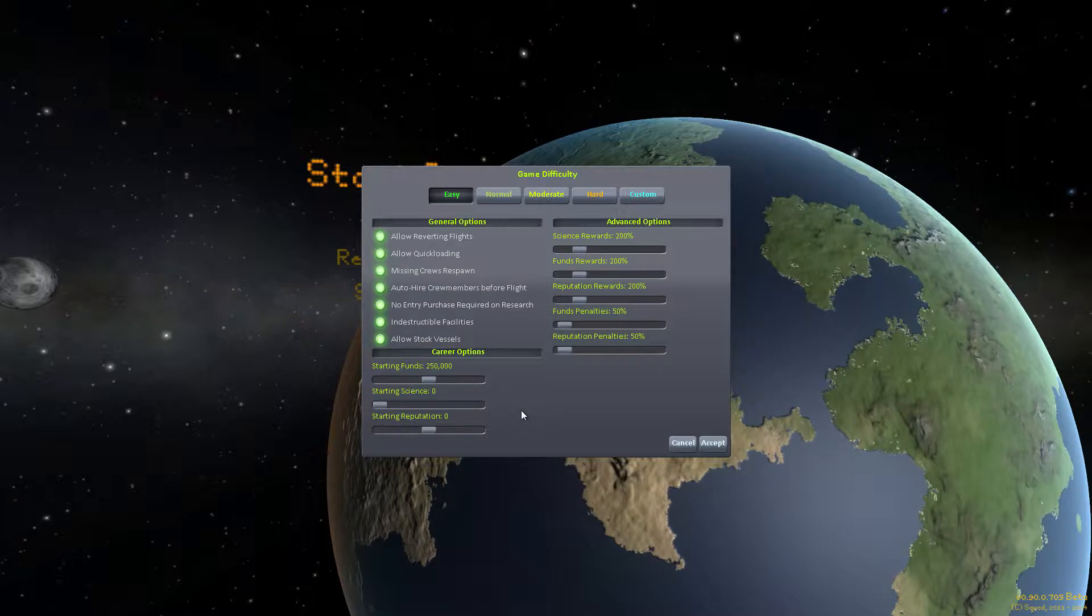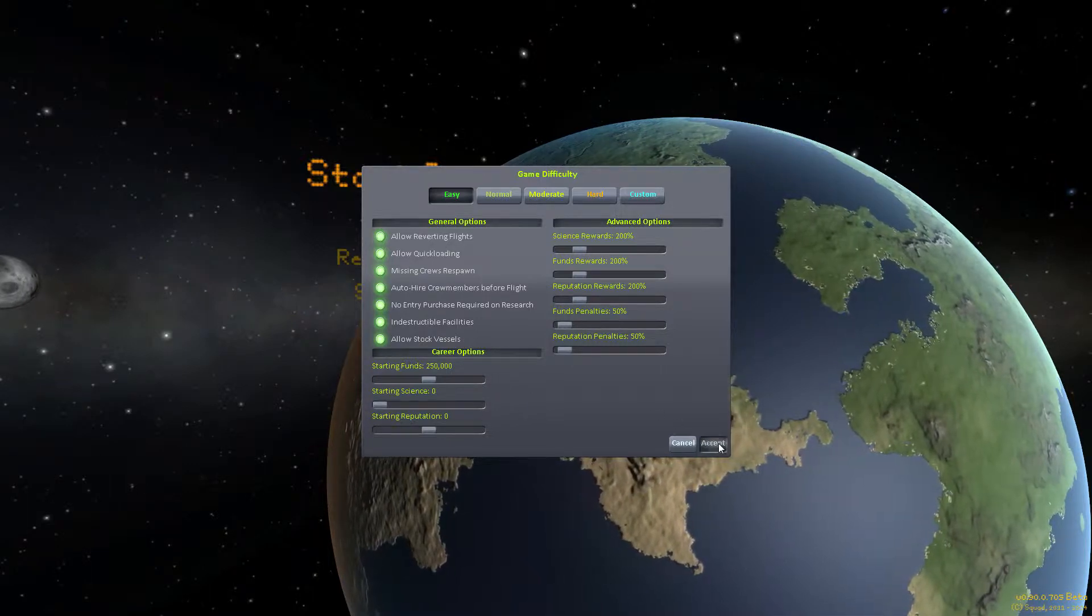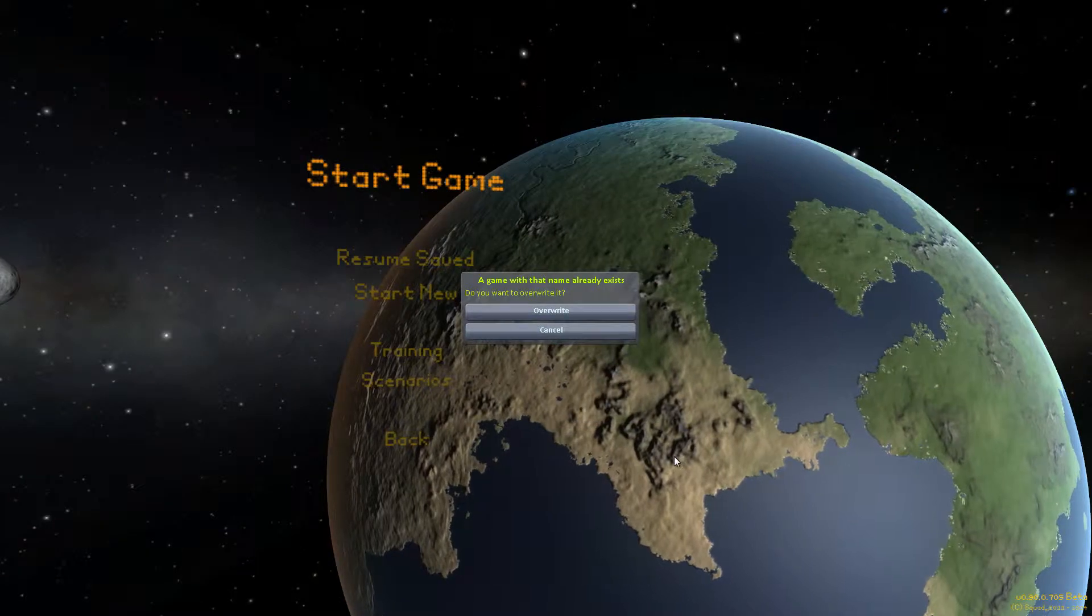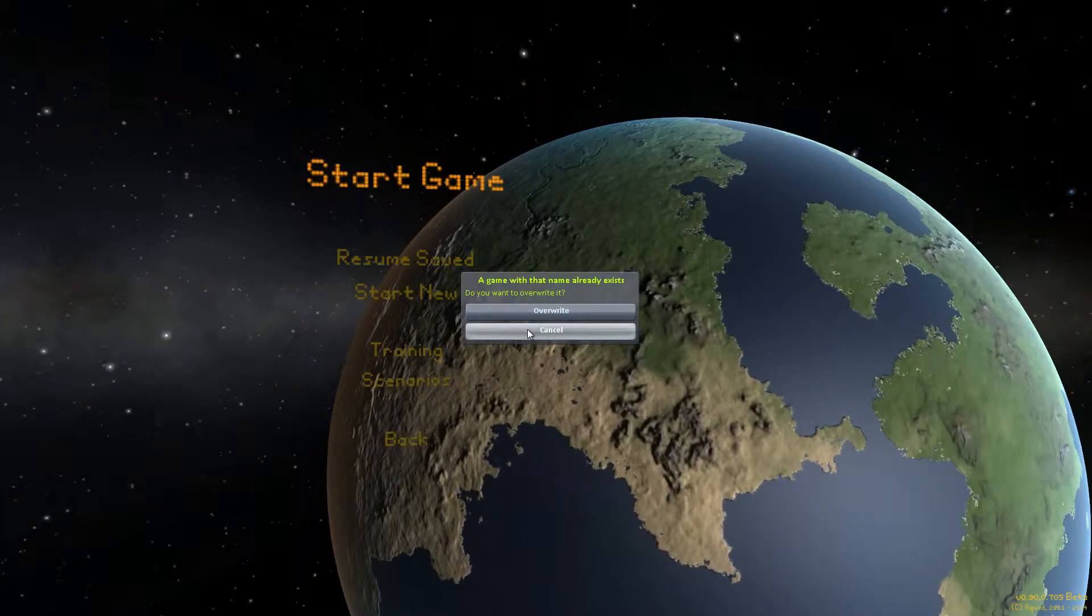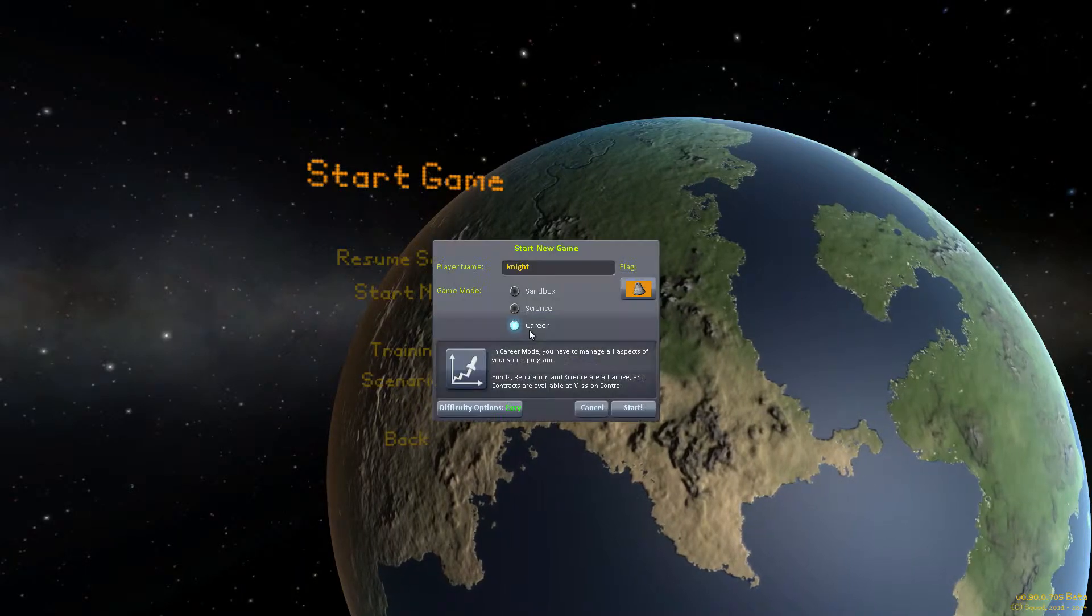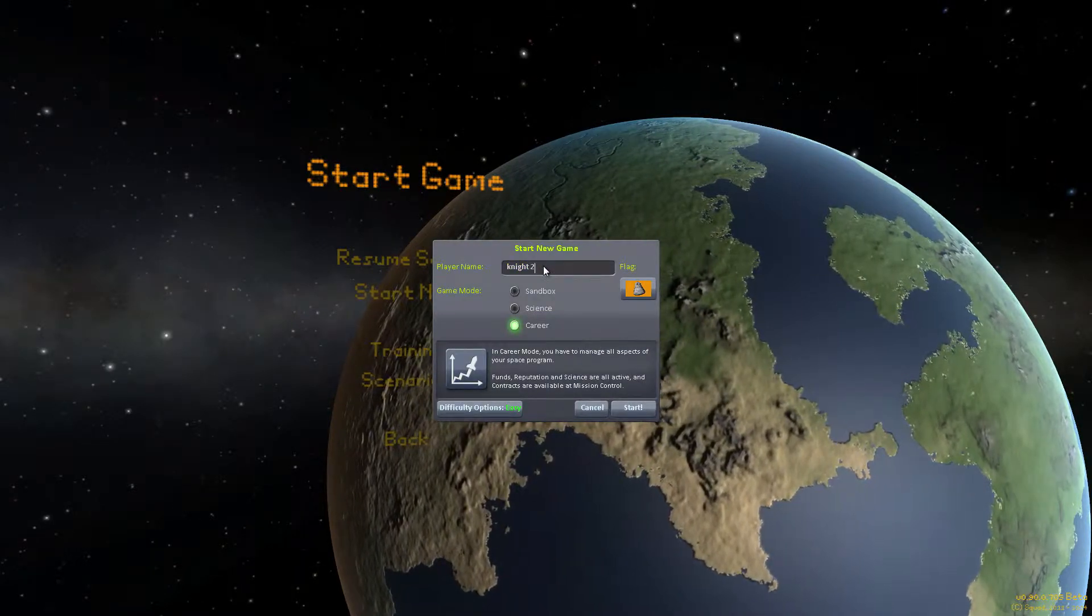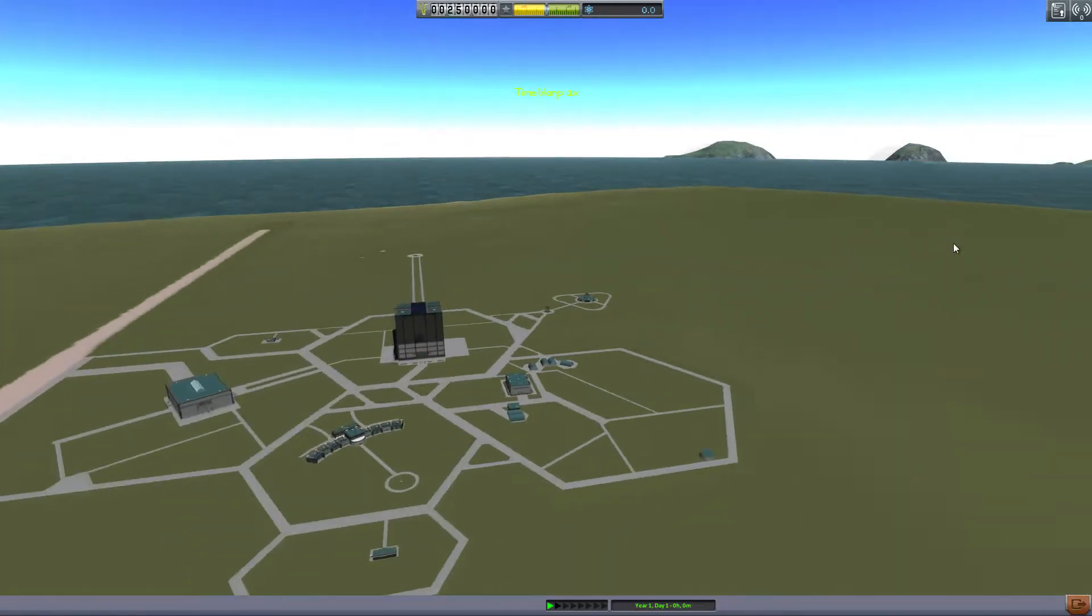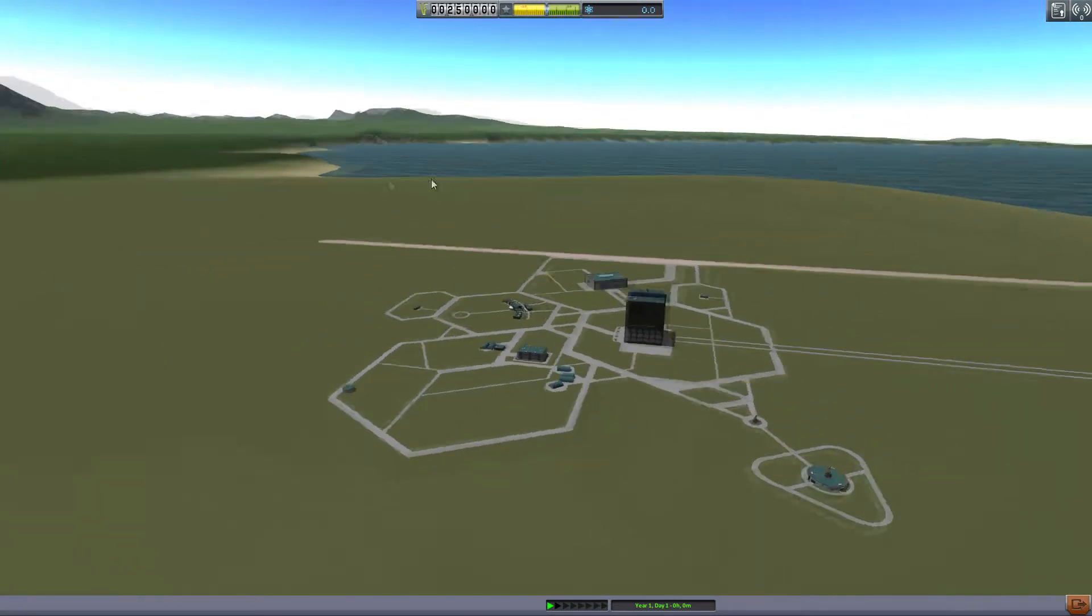So we're just going to do a quick set to easy so we have some starting funds and jump in. Let's see, that name already exists. So let's cancel and say number two. There we go. Number two. Alright, so this is Kerbal Space Program.